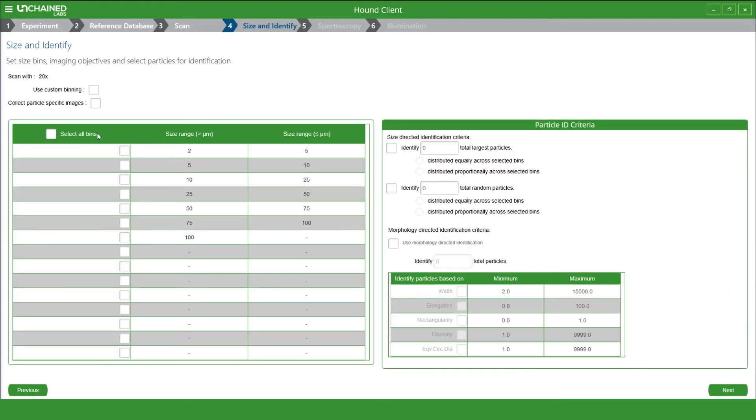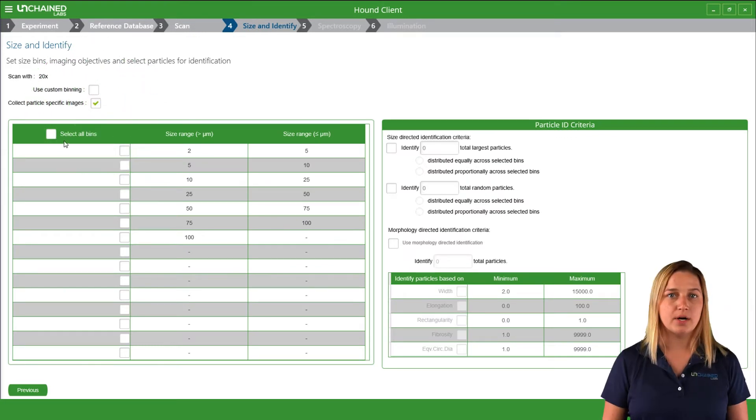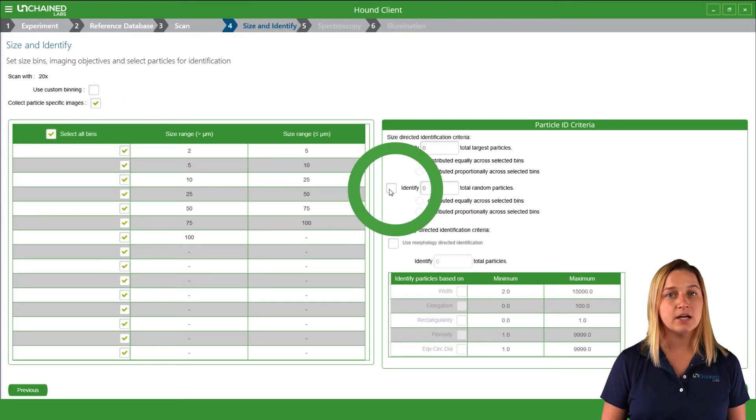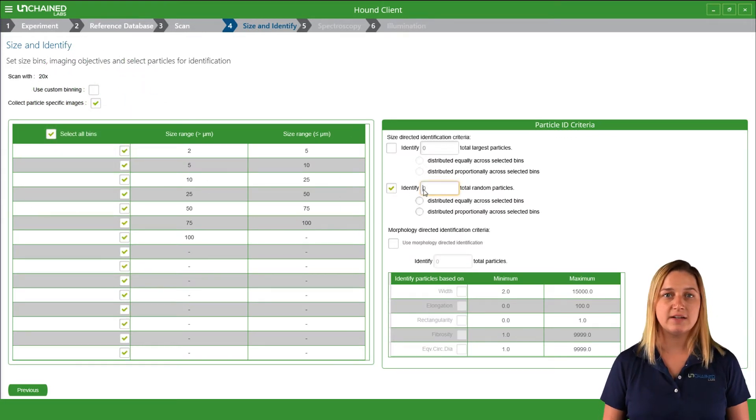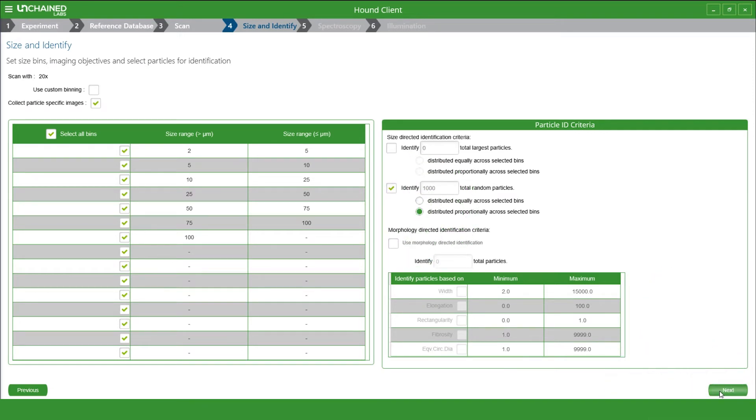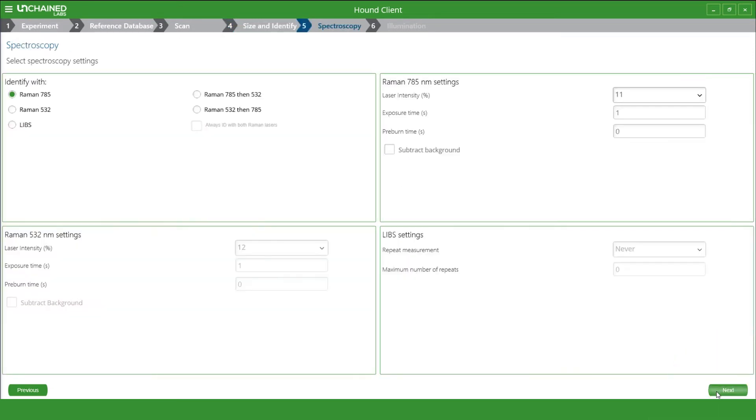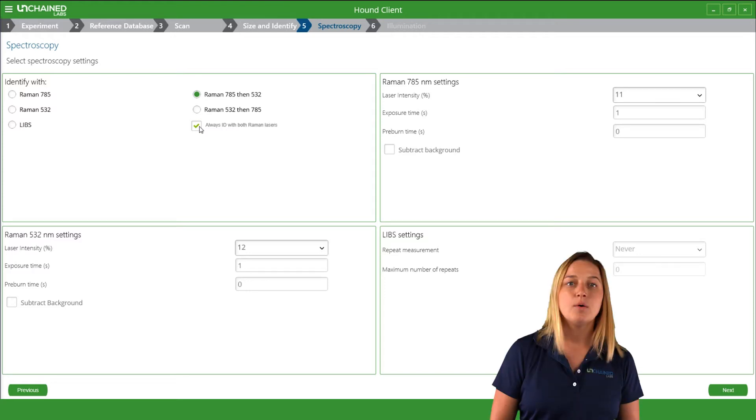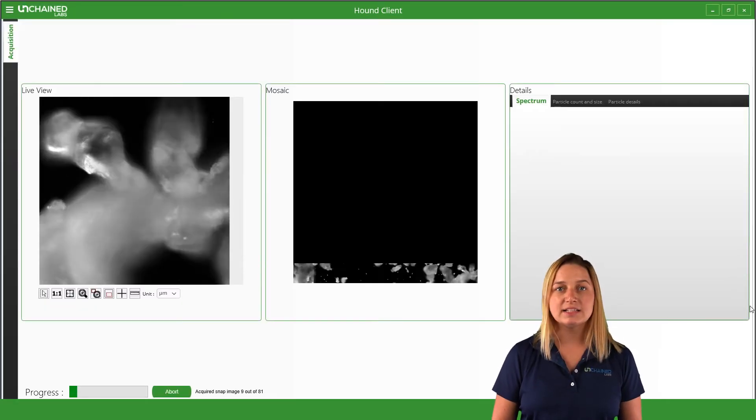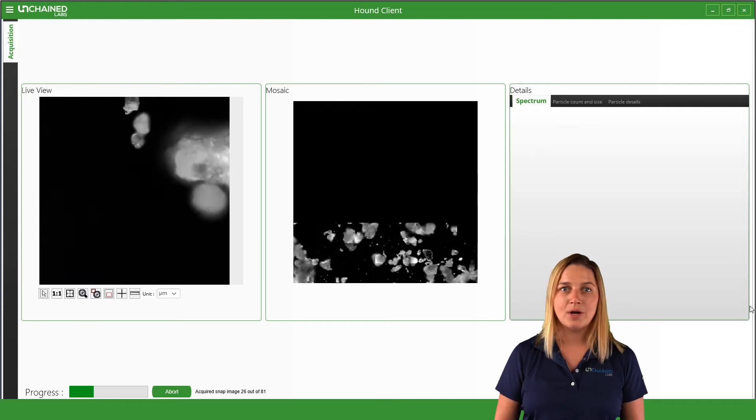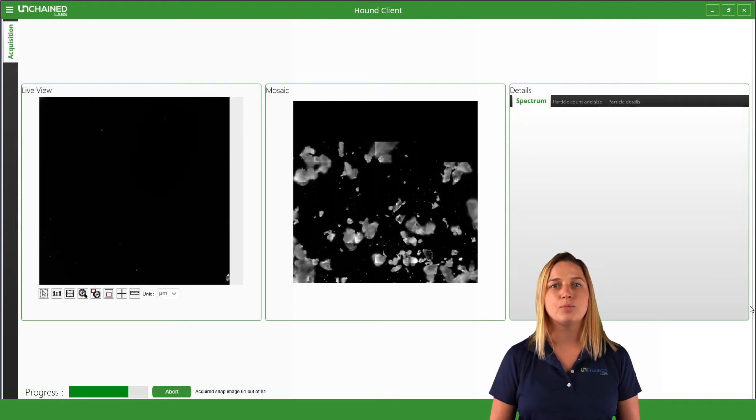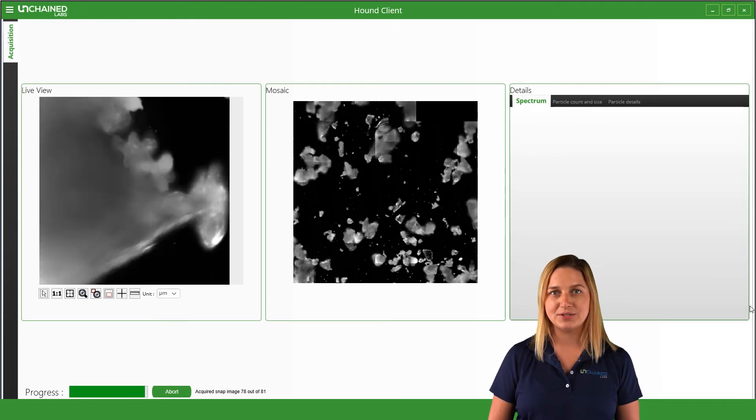I let Hound know what particles to identify. Here I'm going to identify 1,000 particles for a representative sample. I want Hound to use both the red 785 nanometer Raman laser and the green 532 nanometer Raman laser for each particle. Once I press start, I can get some work done while Hound identifies exactly what's coming out of this salt grinder.